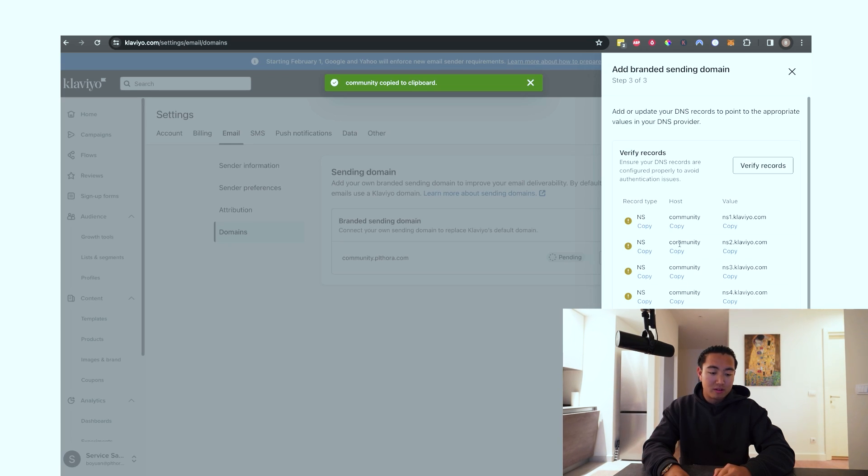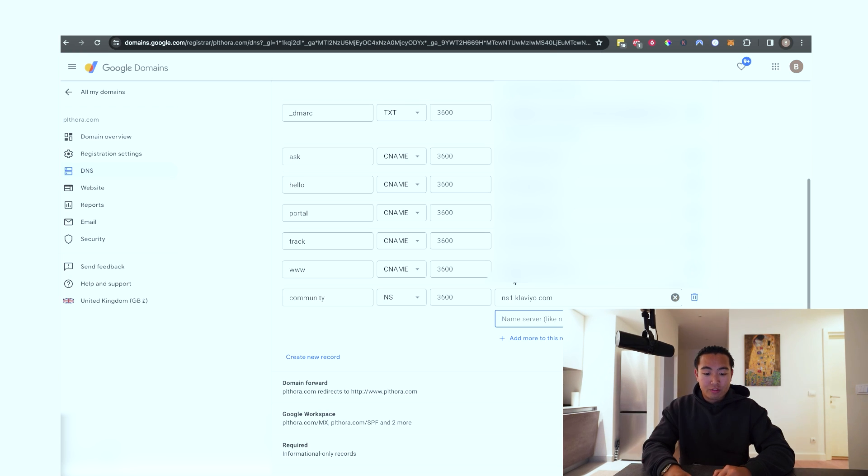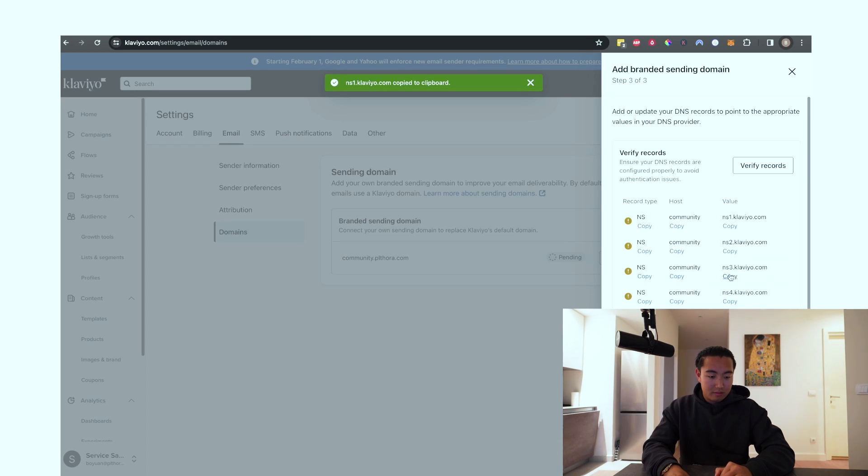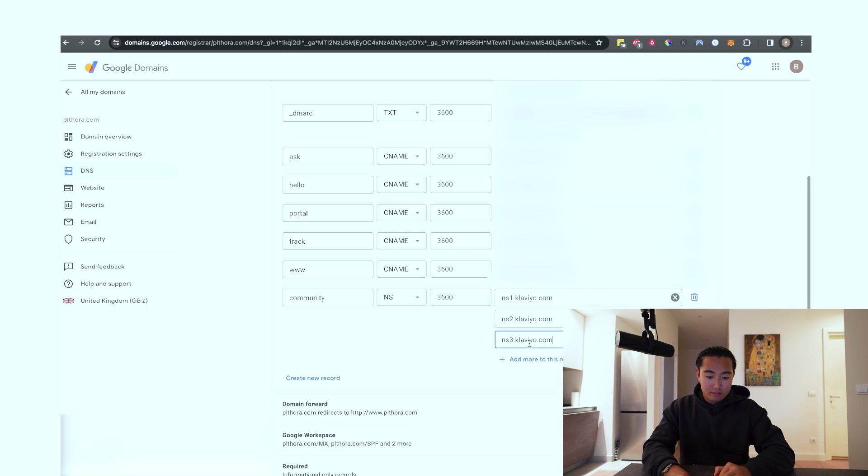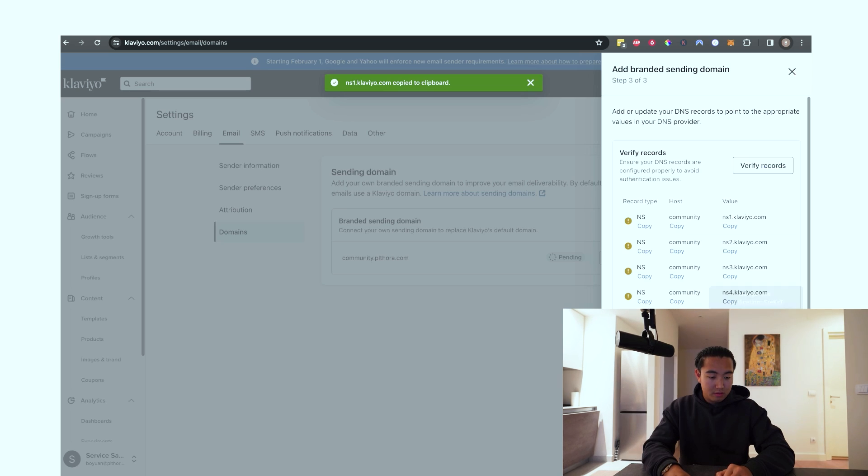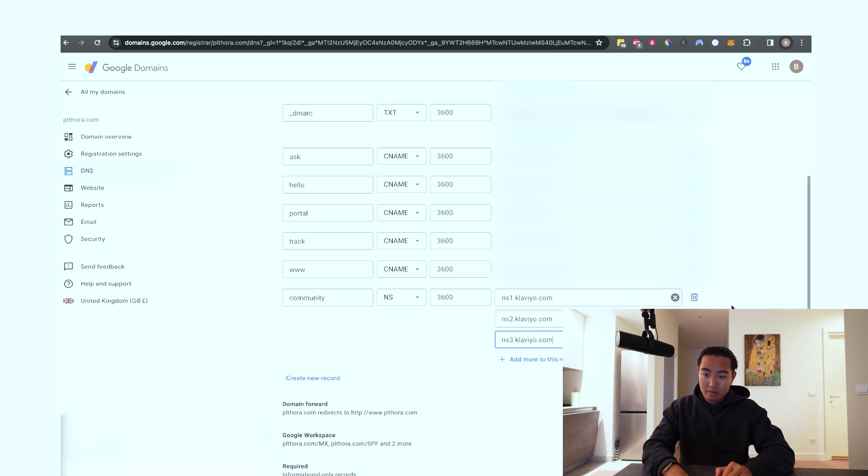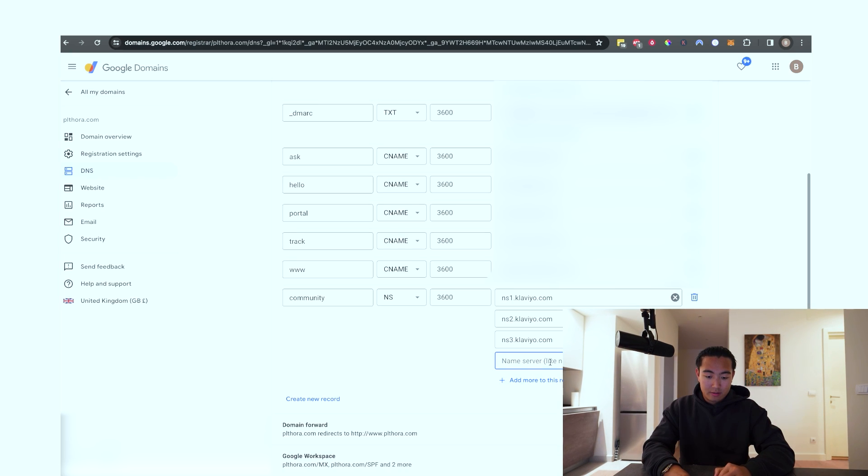But in this case, we would just click add more to this record, because as you can see, the host name is always community, community, community, and the same record type applies. So you're just going to click copy all three of these. Or my bad. Add to this record. Boom.